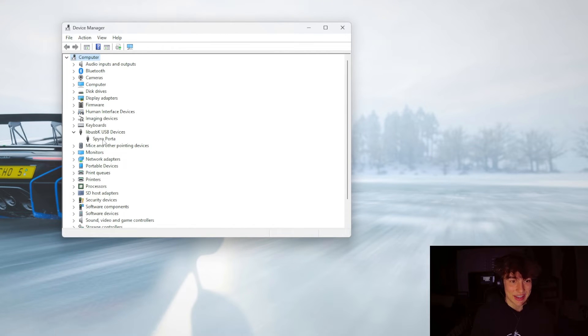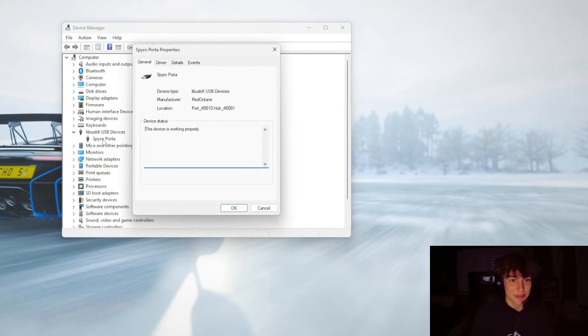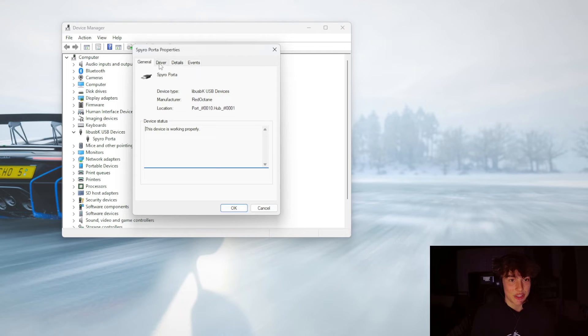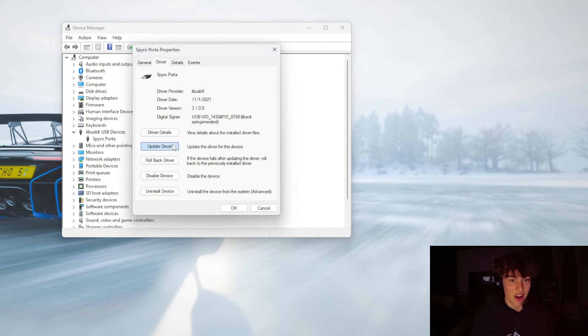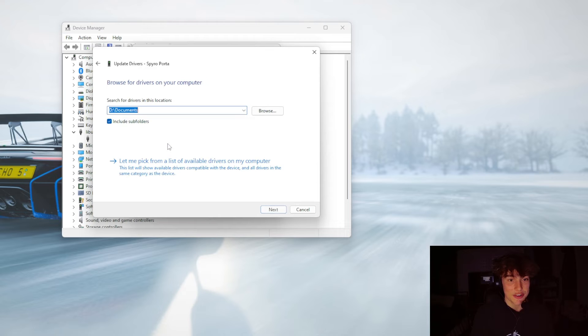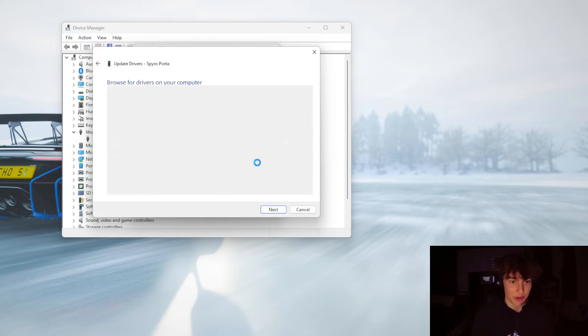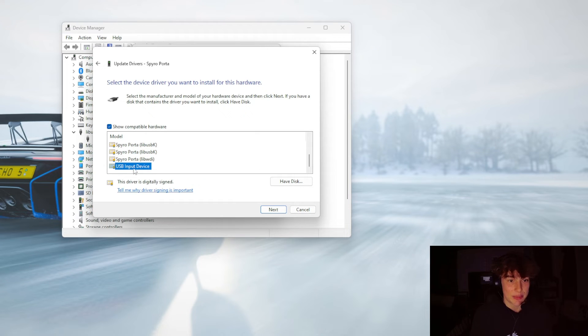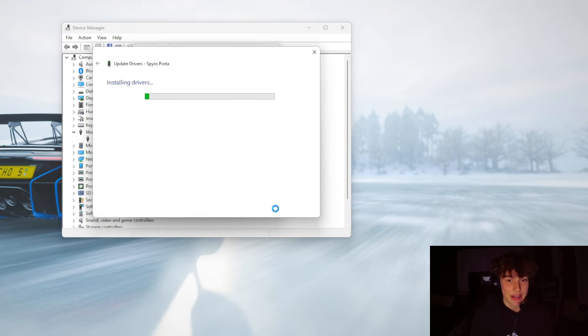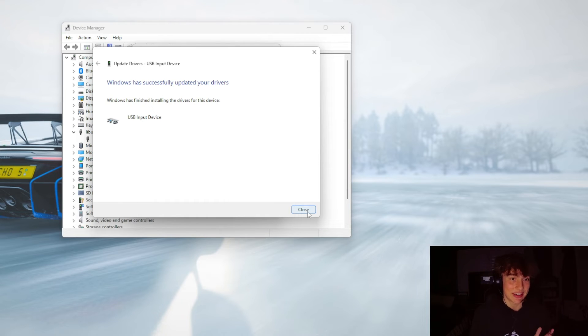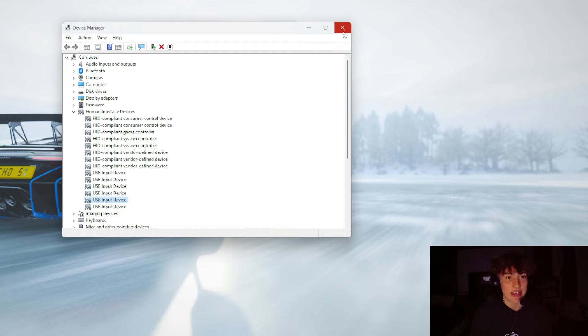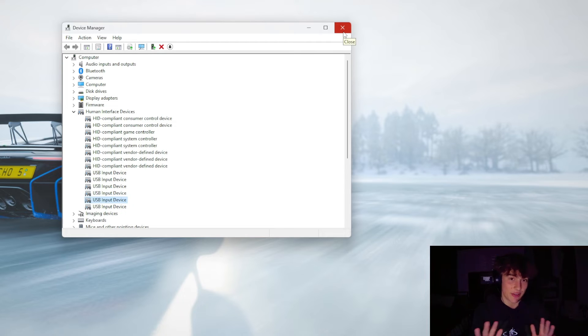You're going to want to hit Spyro Portal. You're going to hit Driver here. You're going to hit Update Driver. You're going to hit Browse My Computer. You're going to hit Let Me Pick From a List of Available Drivers on My Computer. Then you're going to go down to the USB Input Device. This is the one you want. Hit Next and it will install it pretty much instantly. Now you can close out of all of this. You don't need it anymore. Your portal should be all set. You can use this for emulators or playing Skylanders on your PC or resetting crystals, whatever you want.